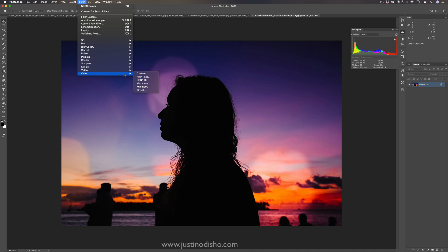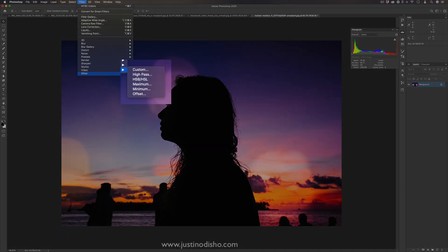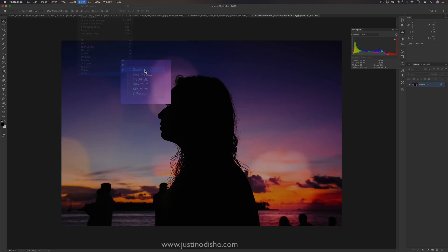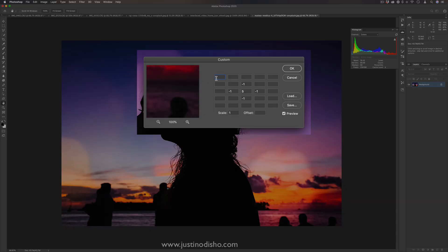Finally, we have the other section, which has a good bit of useful filters in them. First off, we have custom. This is an interesting one. It's similar to the convolution kernels in your video editing softwares like Premiere Pro. It basically gives you this matrix of boxes and using a mathematical operation similar to convolution.